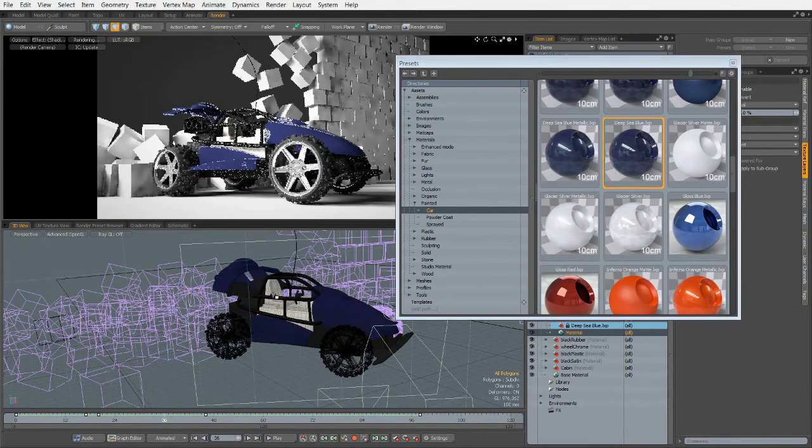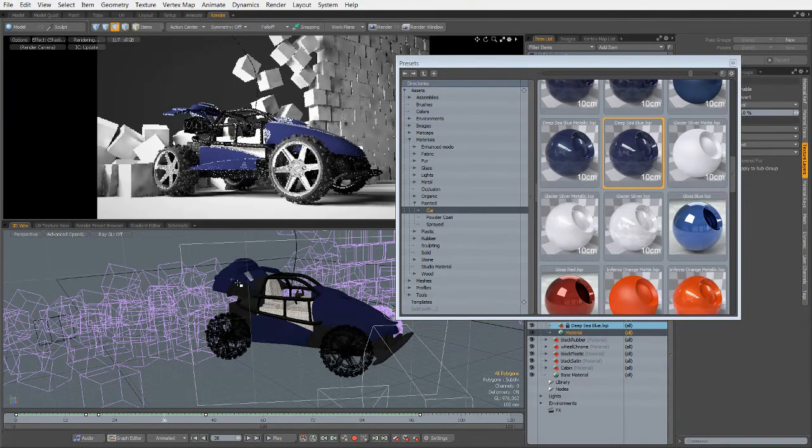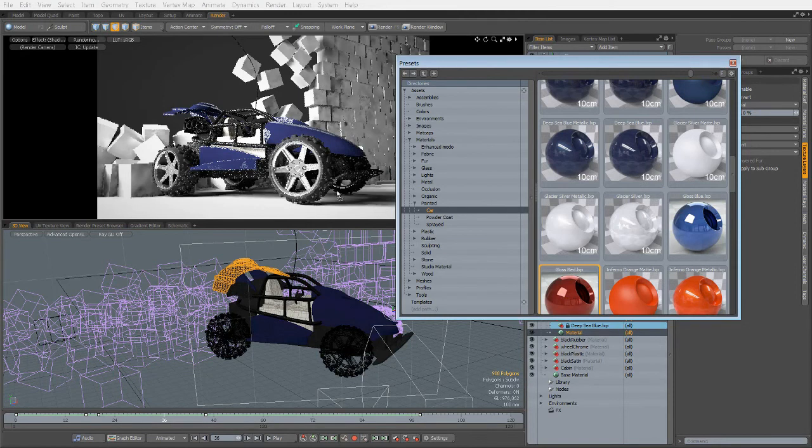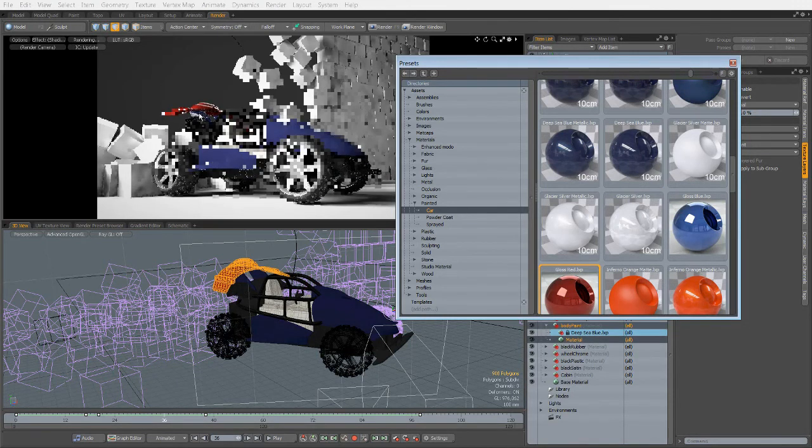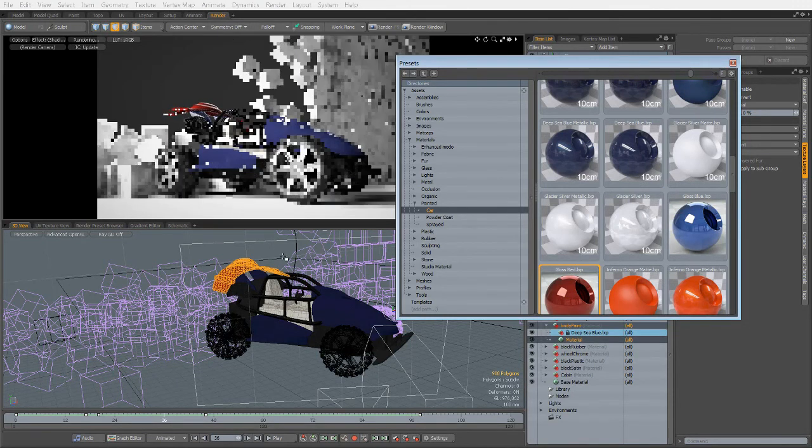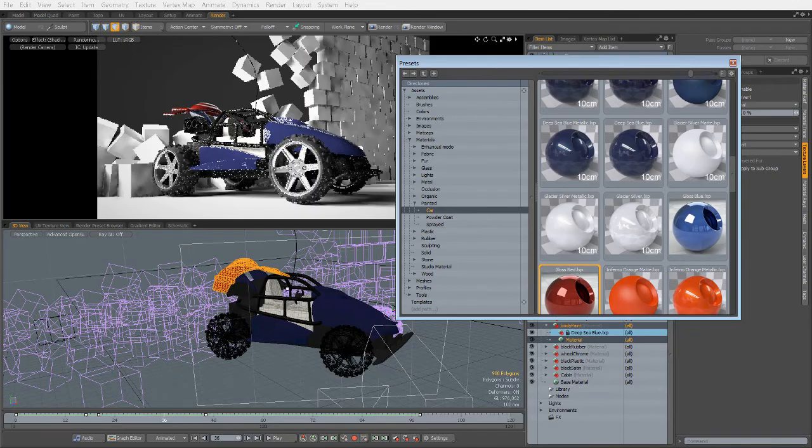Now just one other little caveat, just make sure that you don't have anything selected in the viewport when you do drag and drop. If you do, then when you drag and drop, it's going to assign it to the currently selected polygons. It's just something to watch out for.